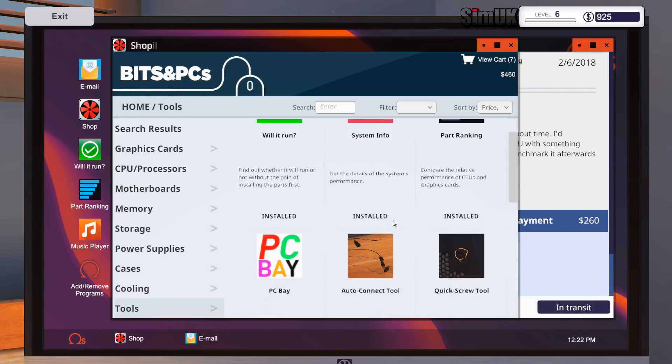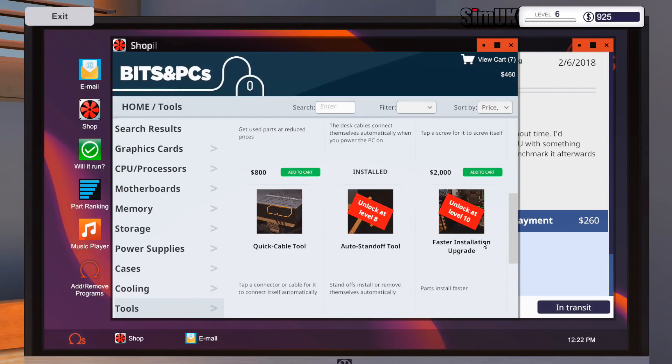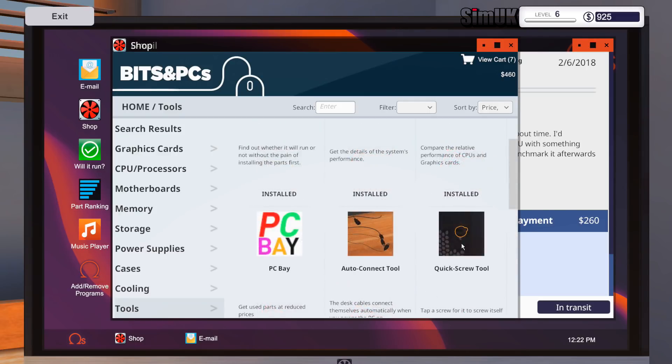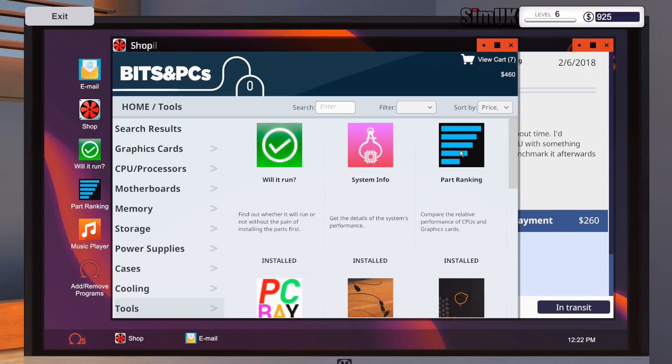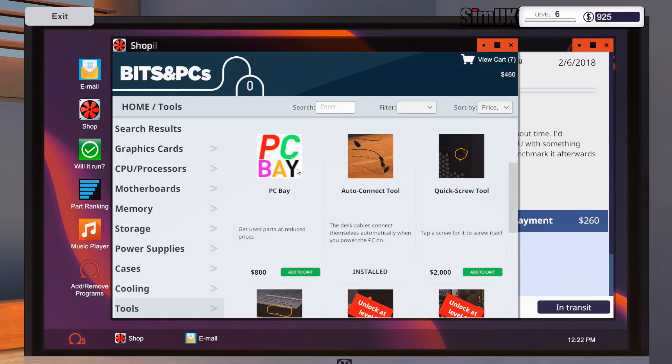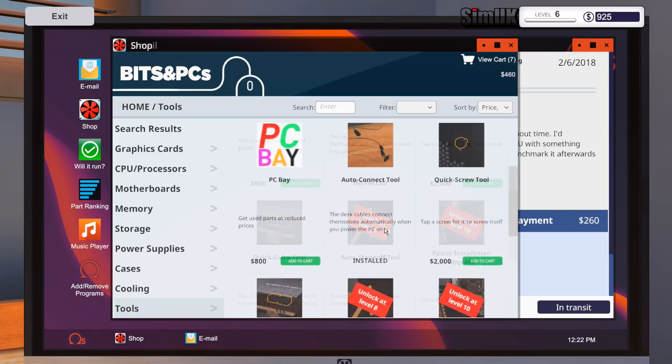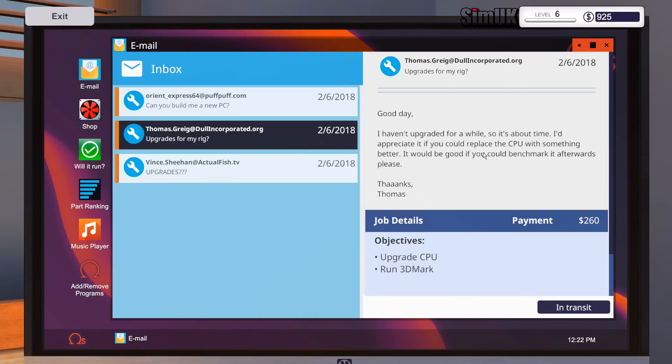So if I look at tools, I've heard PC bay is pretty crappy as well, and the equipment that's on there isn't very good and it's badly priced. Quick screw tool, auto connect, we've already got, got, got, got. Get used parts at reduced prices.